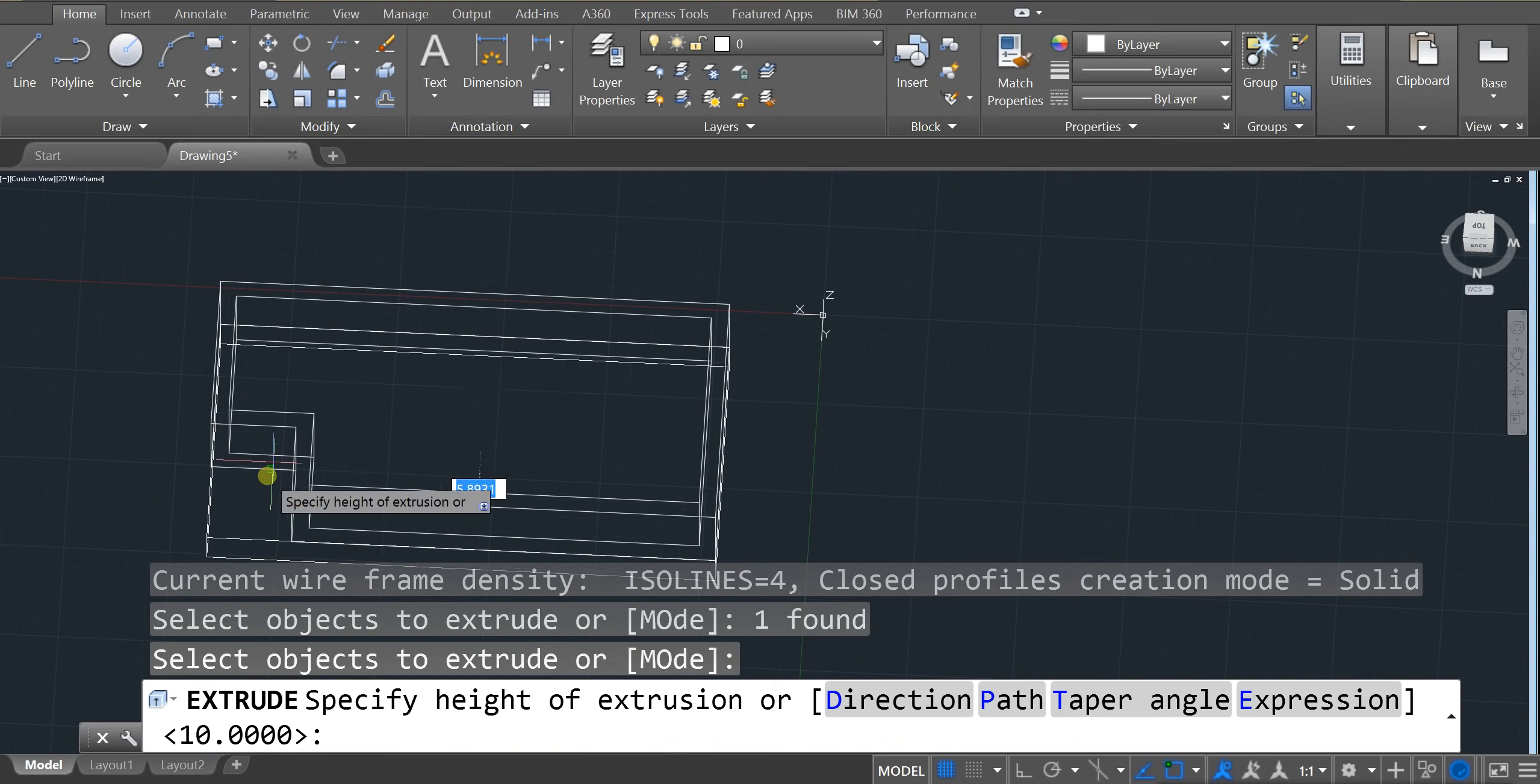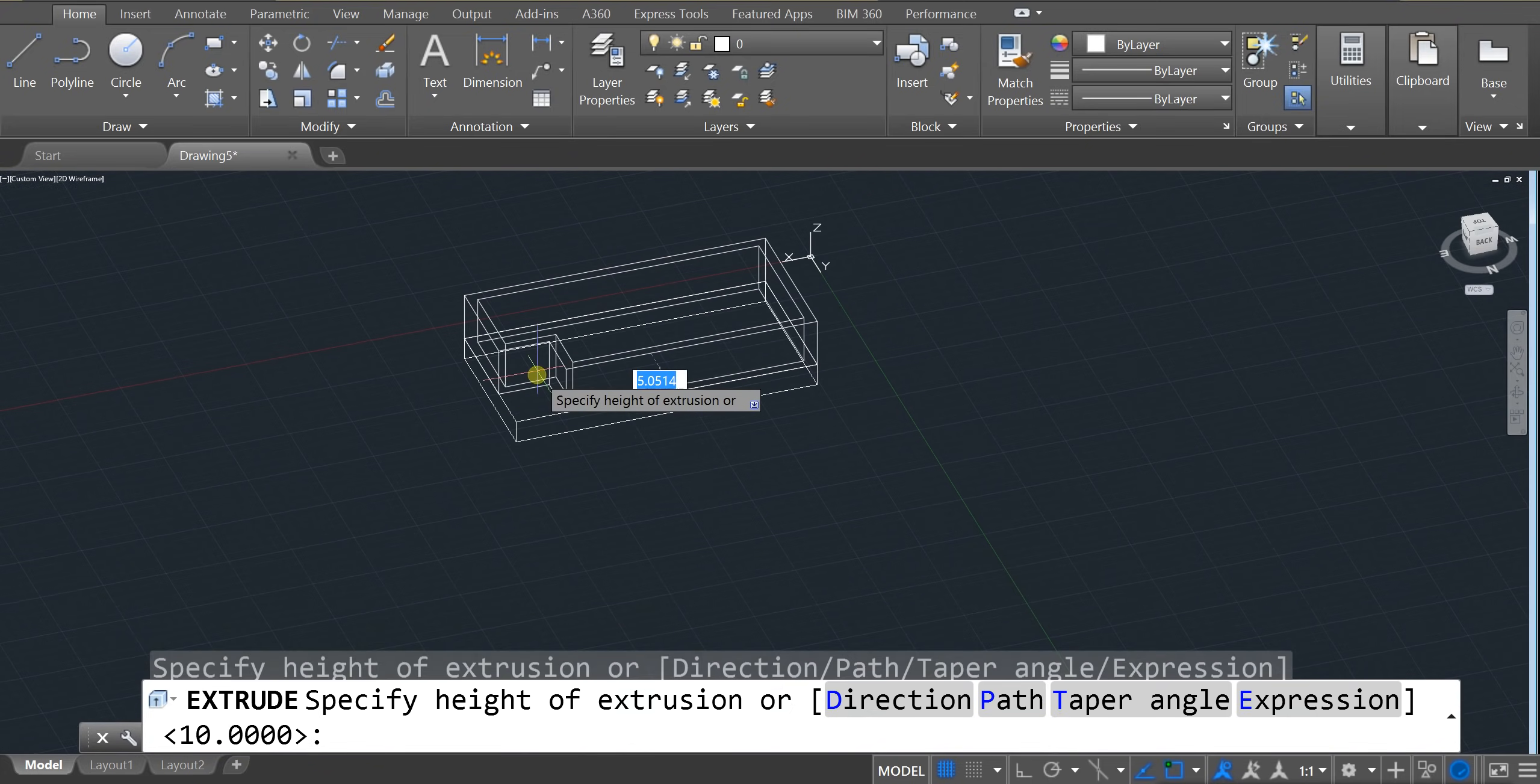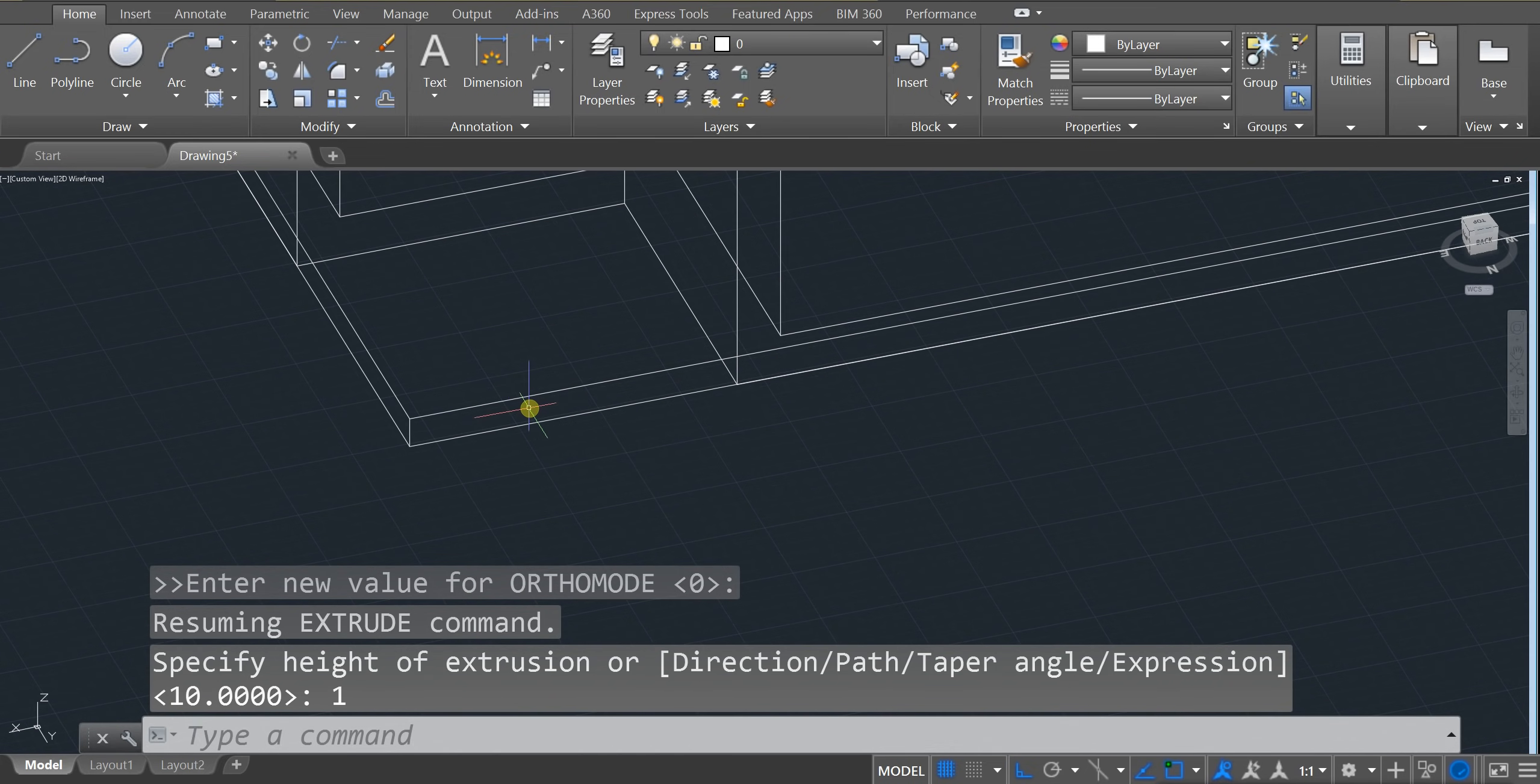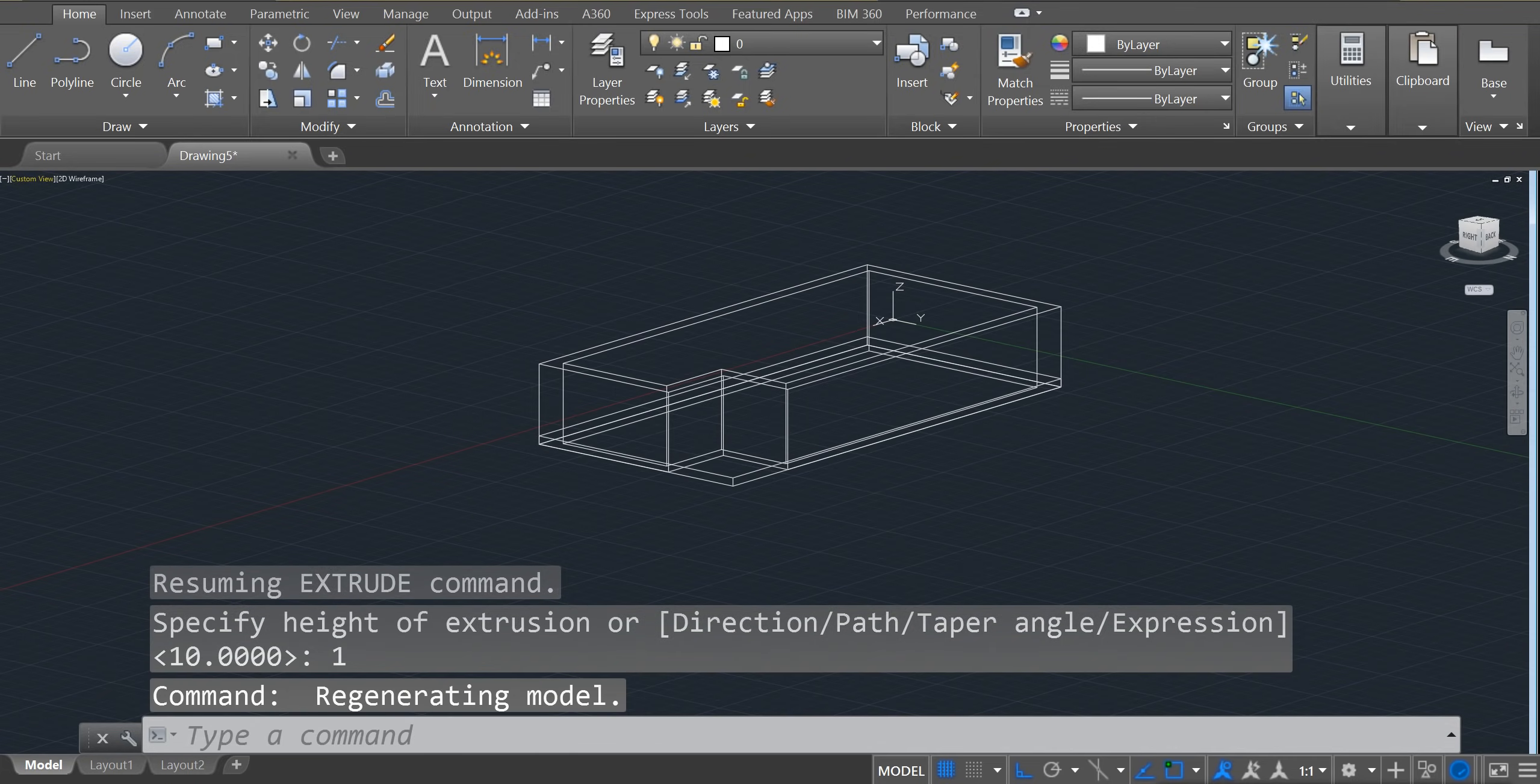It should allow me to extrude it. Enter. If I'd like. And I'm just going to extrude this out. One unit. So I typed in one. Enter. It's a very small building pad. But it exists. And that's the important part.